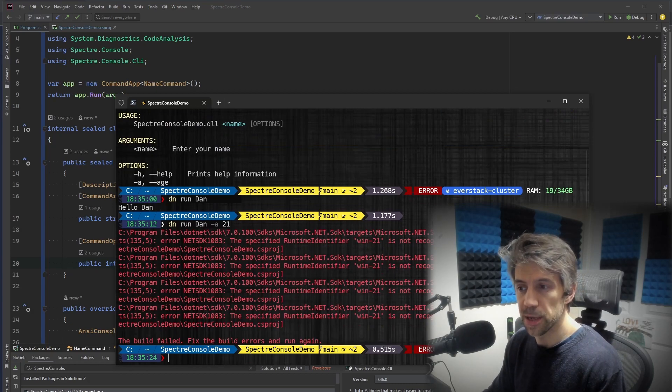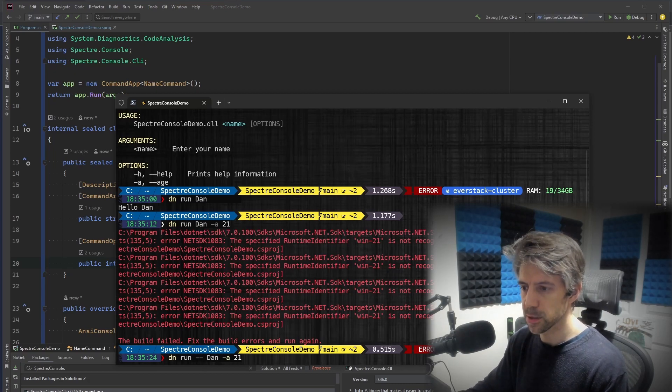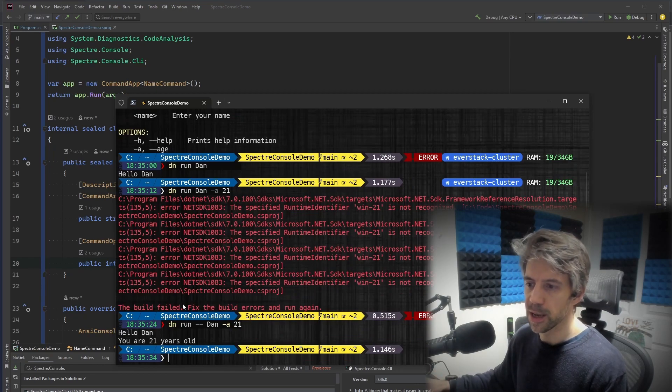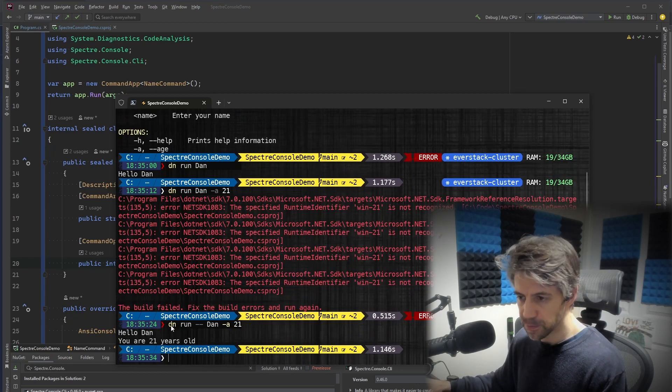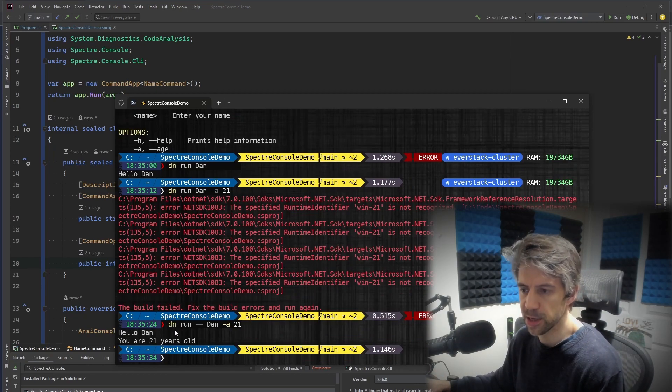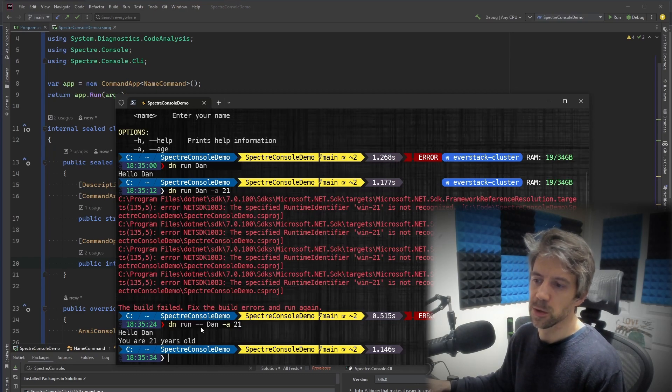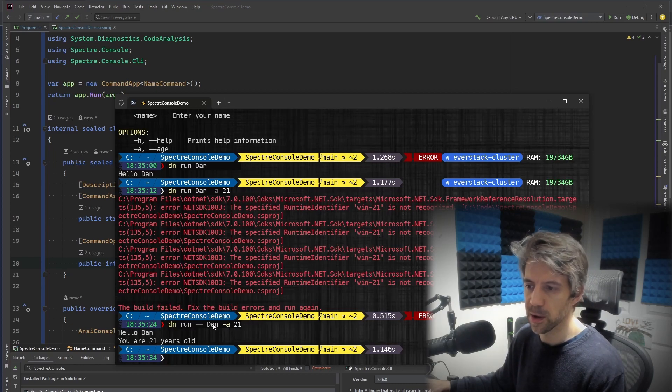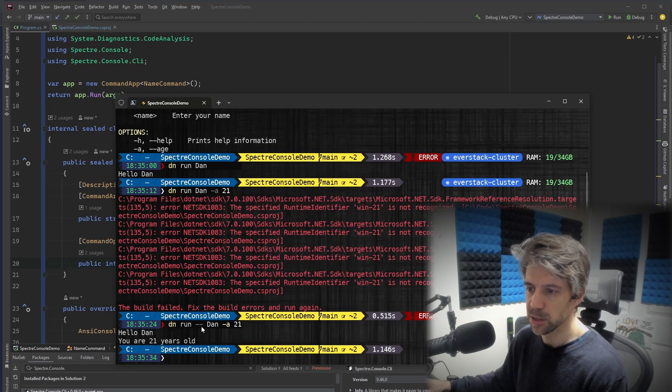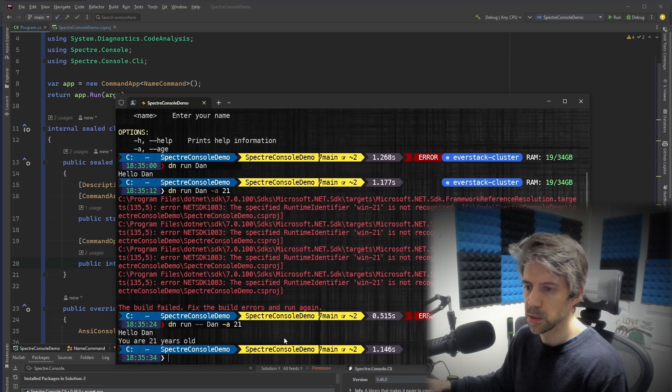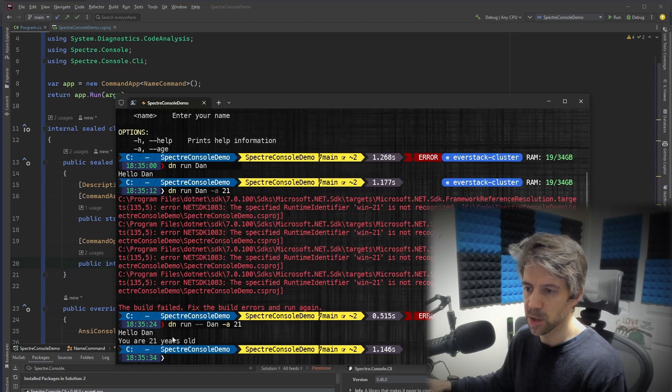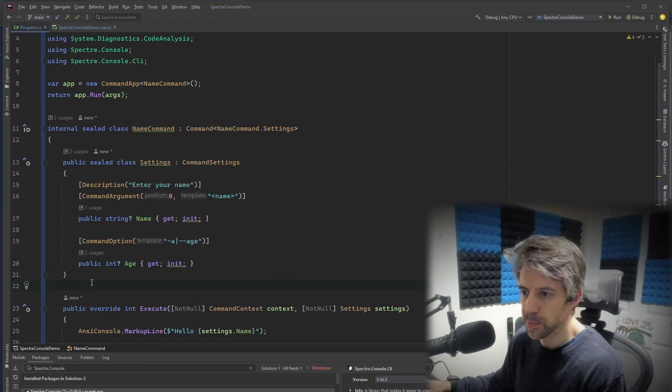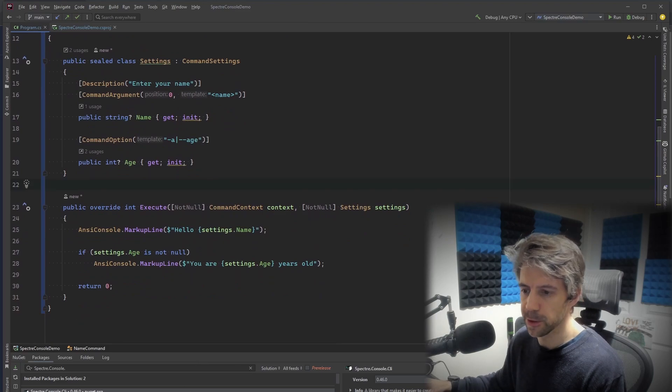Then, oh, what happened then? I think I probably need to do that. Yes. Yeah. So it's, oh, by the way, dn is my alias for .net and .net run. And because I hadn't put the hyphen hyphen, it was seeing this as an argument being passed into the .net run command rather than our application. So that's what that hyphen hyphen does. So you can see, hello Dan, you are 21 years old. Yeah, right. So that's a super simple example.